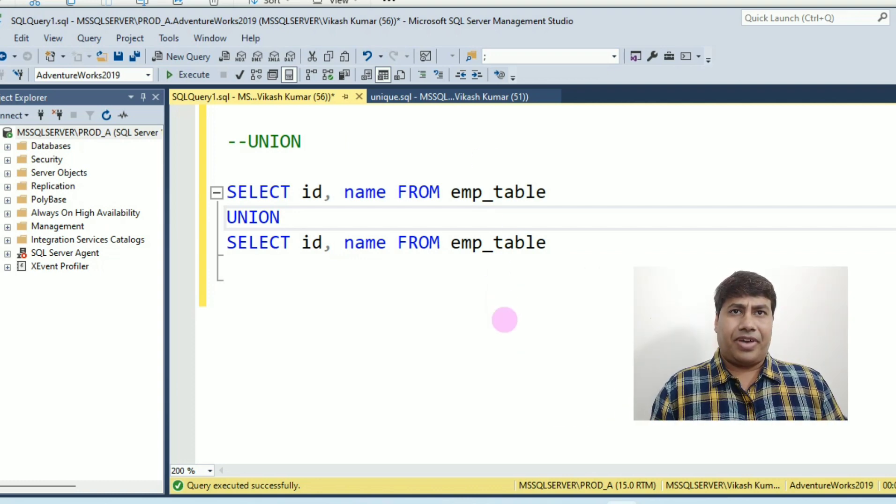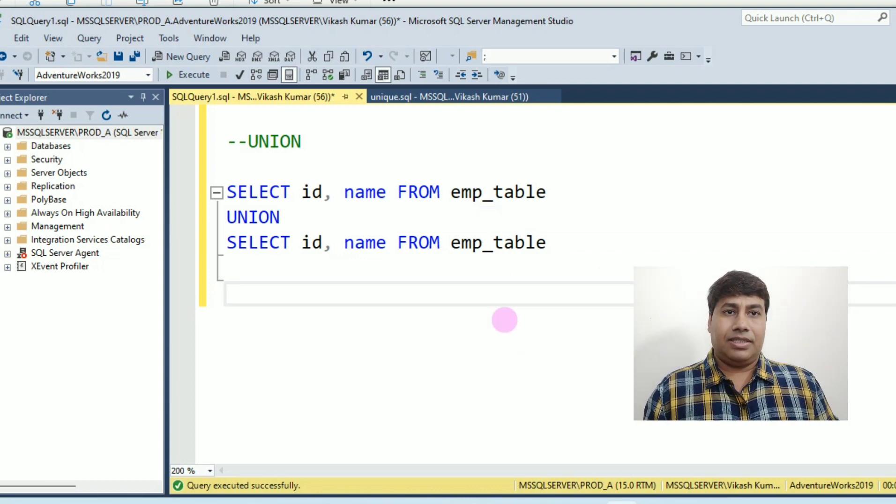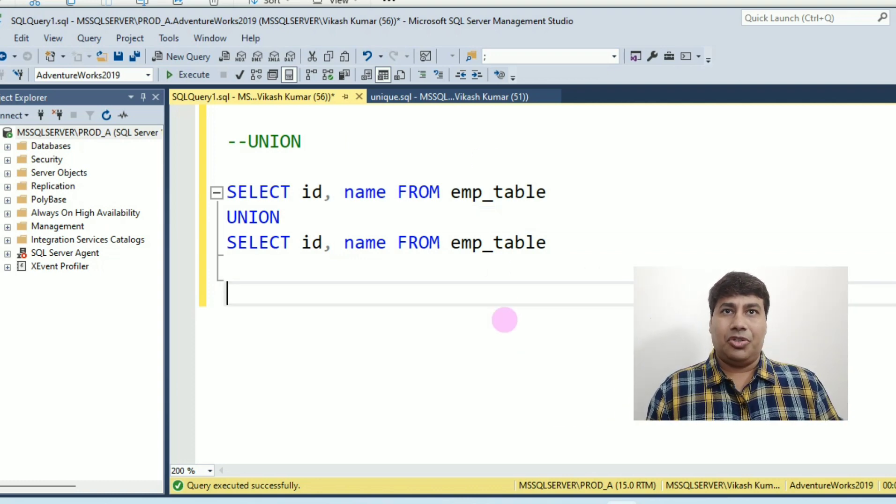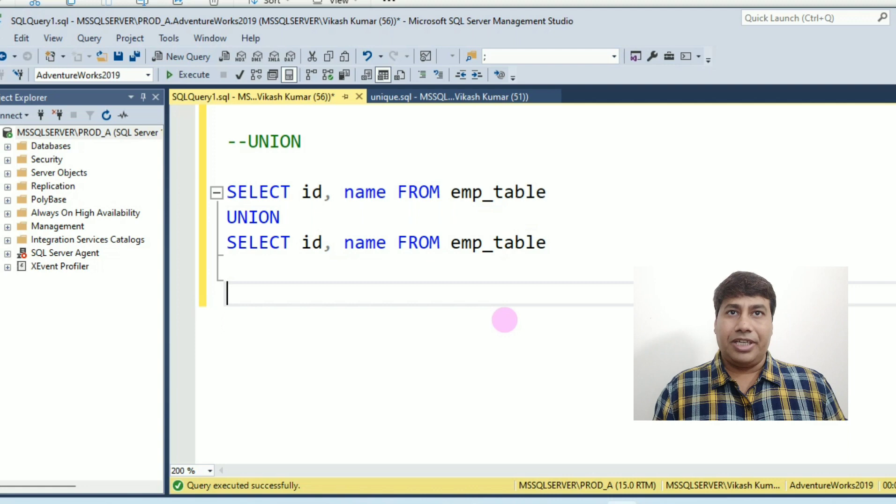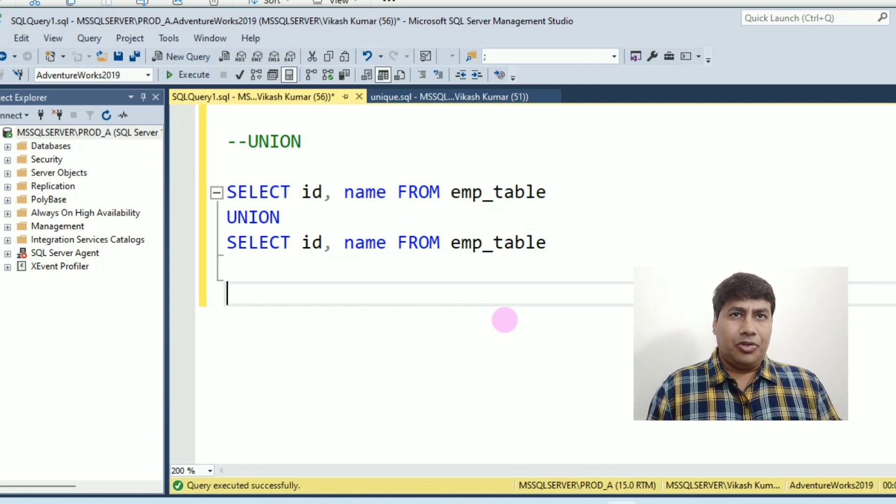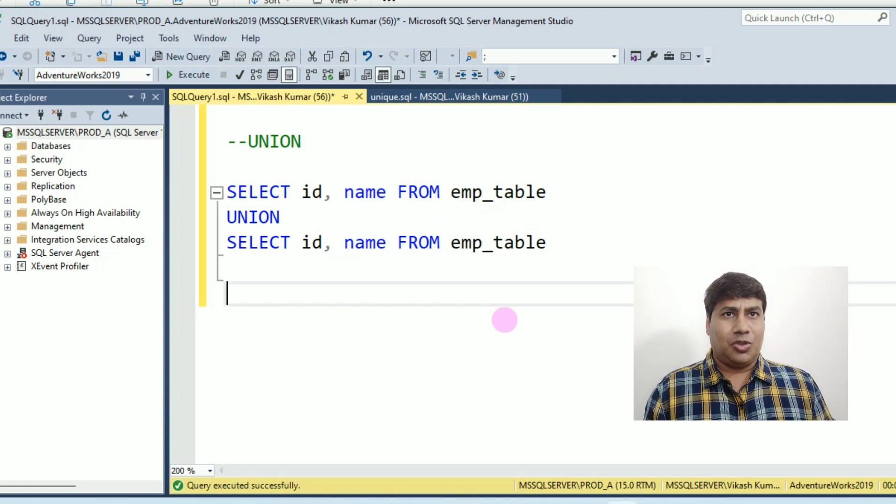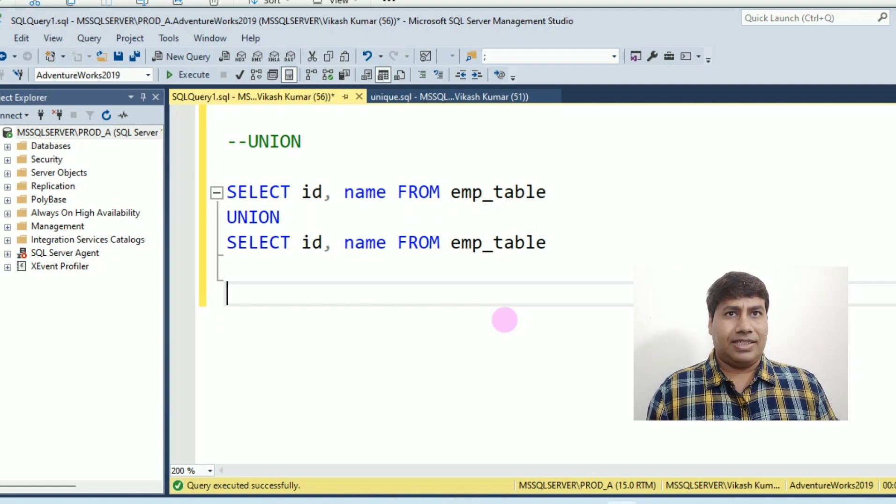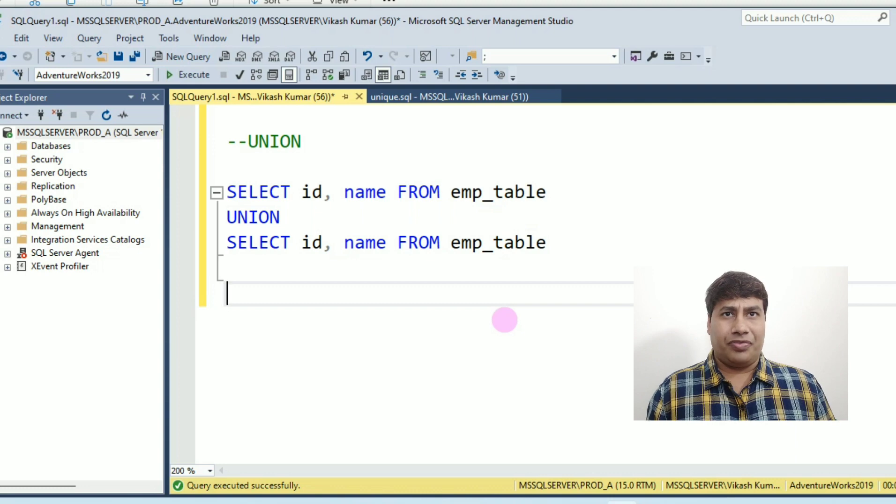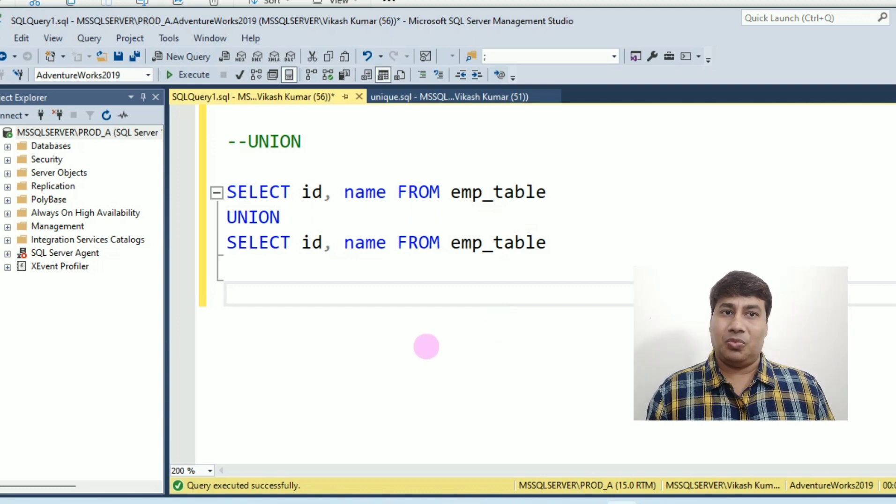Let's find distinct records using union operator. Union operator is used to combine the result set of two or more select statements into one.